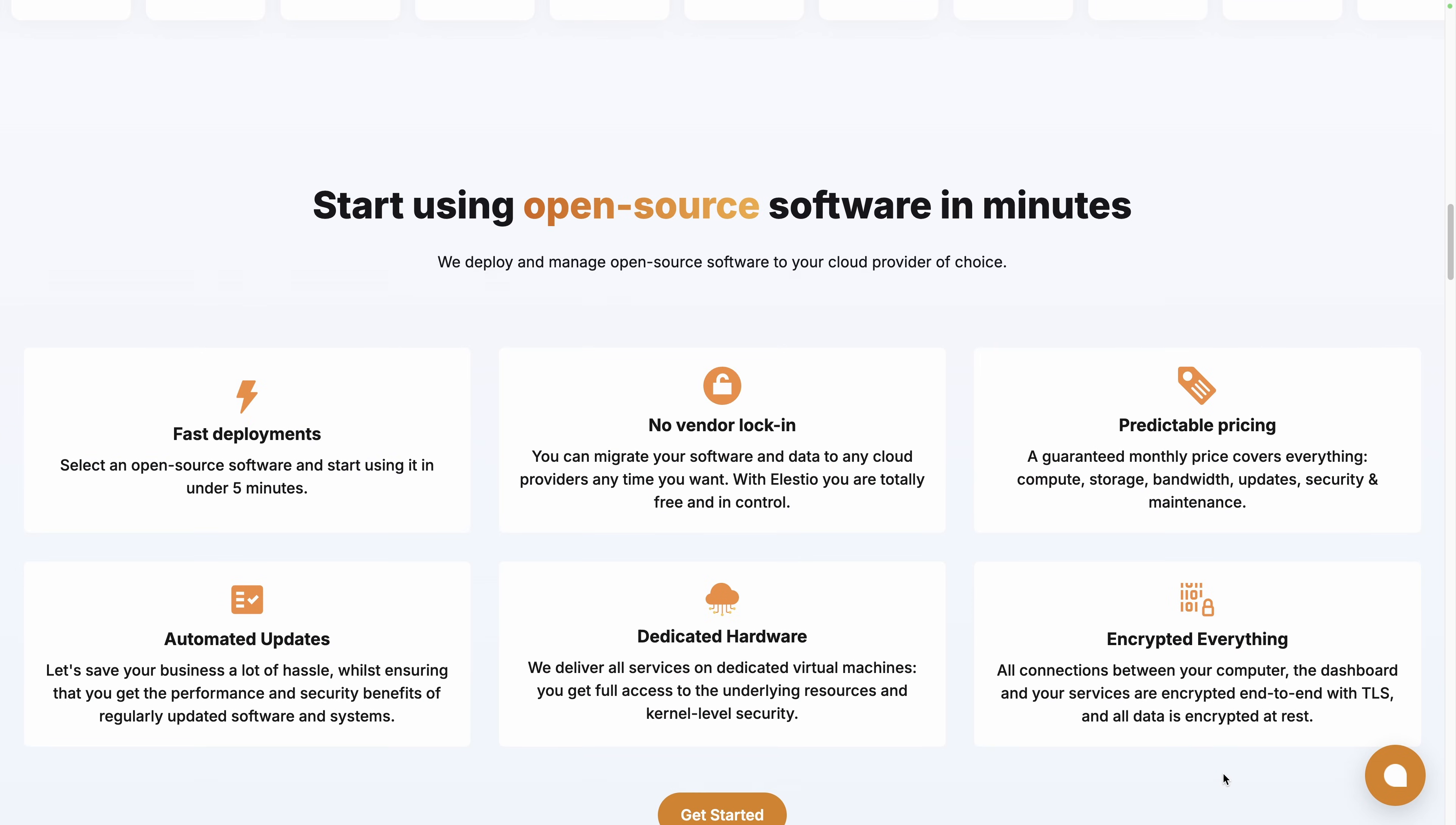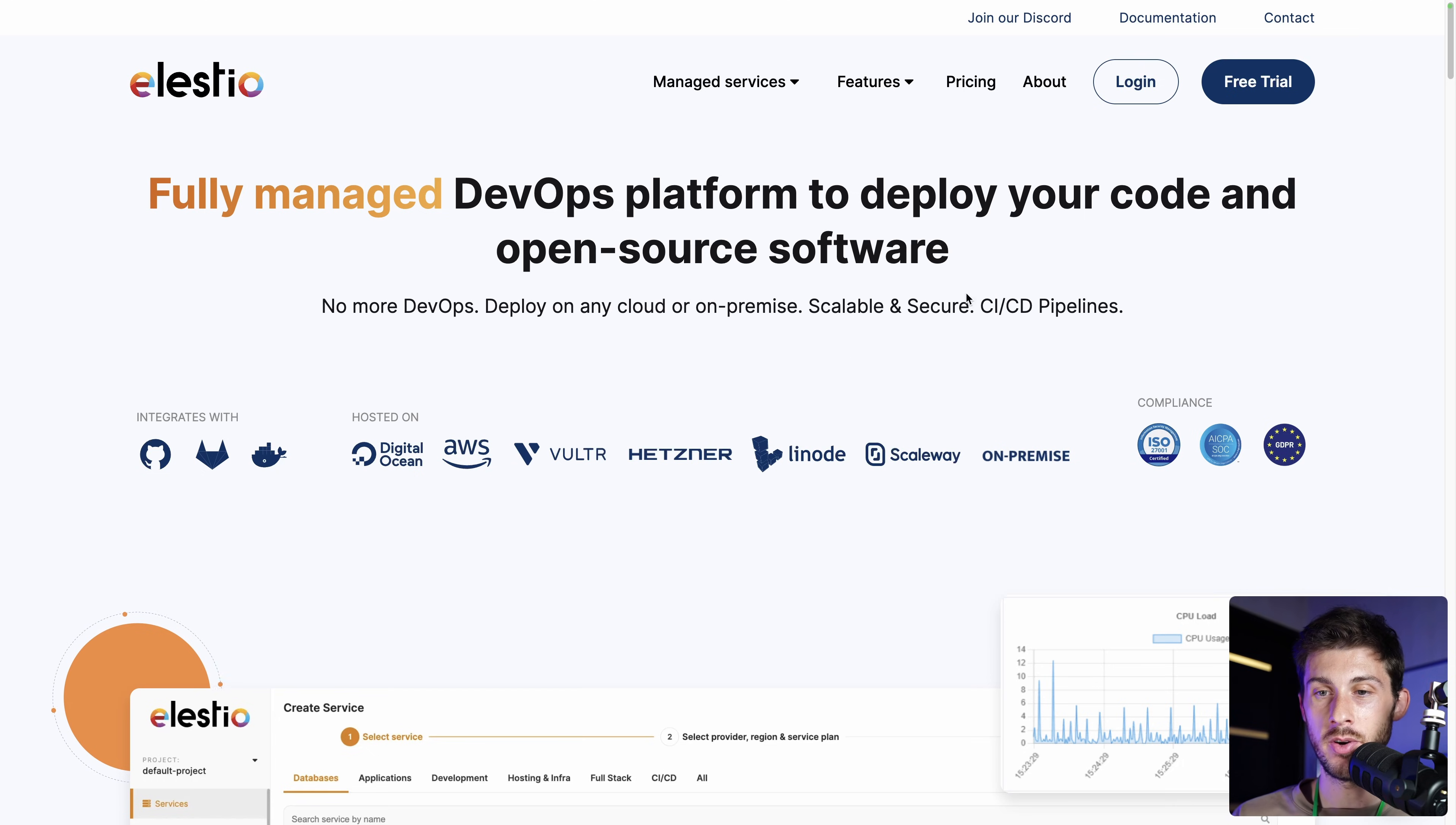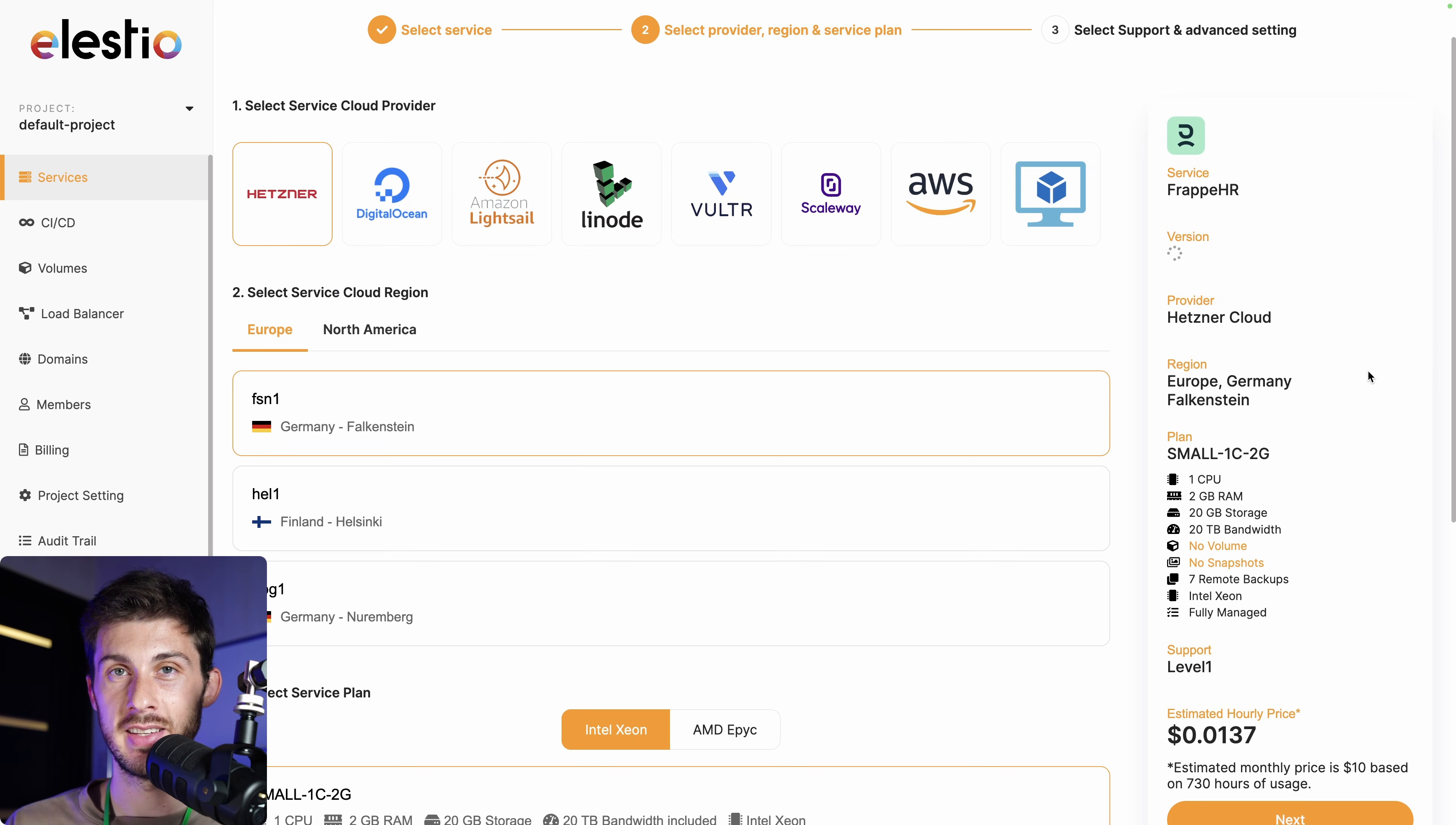LSTO can take care of the installation, backups, updates, and maintenance for you on the cloud provider of your choice. To install it on our platform, head to ls.io and click on login. Then deploy my first service, search for FraPayHR and select.